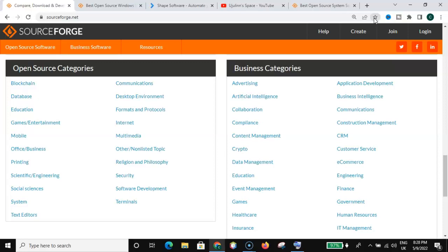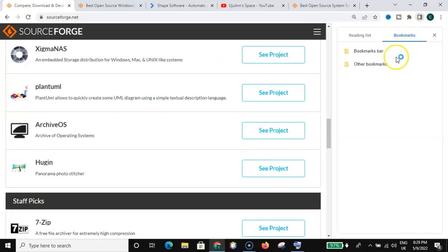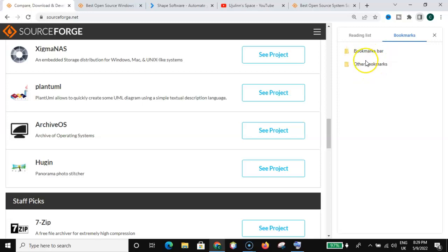I love Google Chrome so much because they have a lot of functionalities that we should be tapping from. So without wasting much of your time, let's get into this video. Have you seen this before — the side panel? When you click on this icon, you can see bookmarks bar and other bookmarks. I have not added anything in this folder yet.